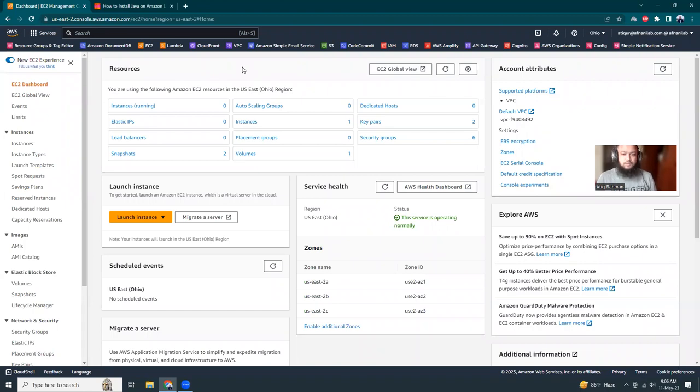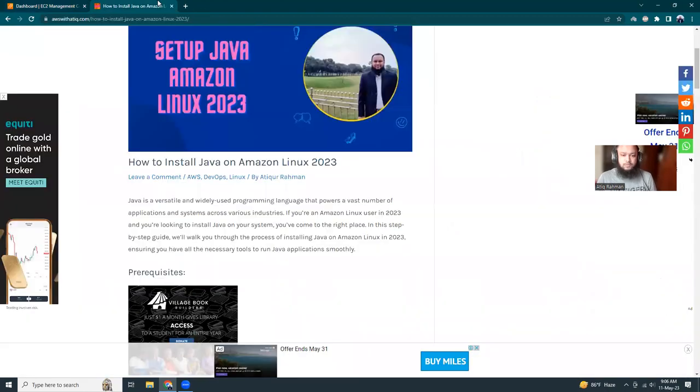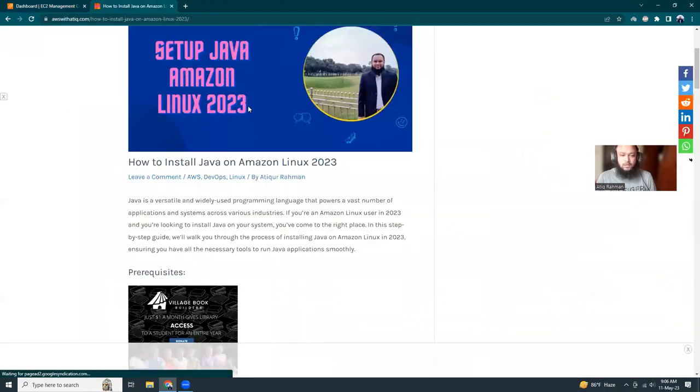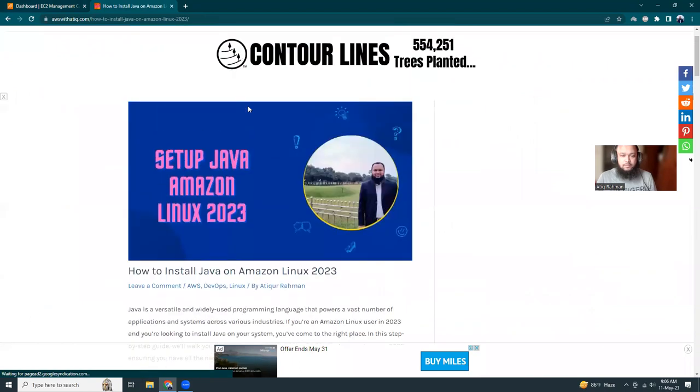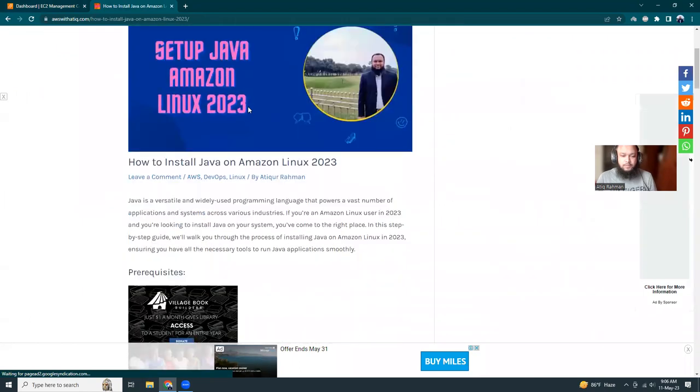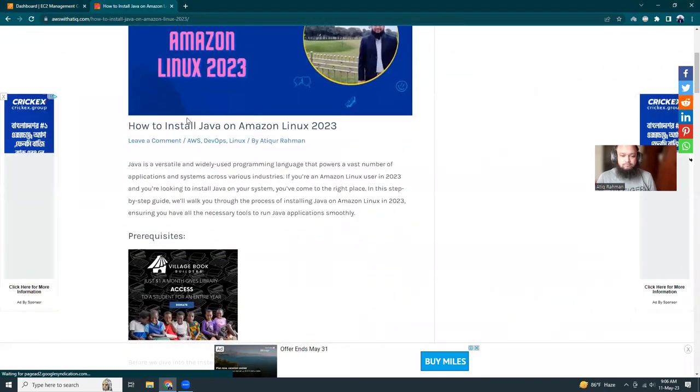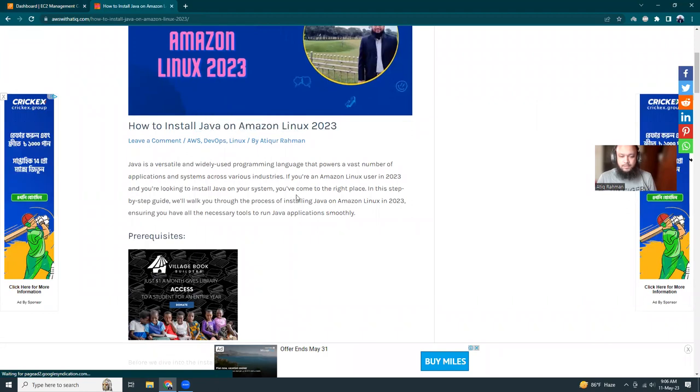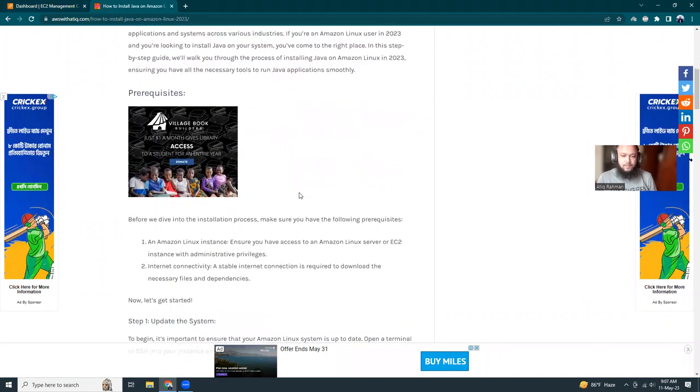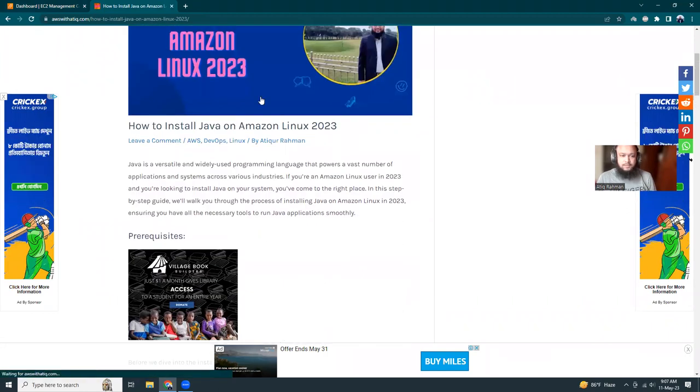Today I'm going to show you how to install Java in Amazon Linux 2023. So I have written a blog on this topic, basically how to install Java and run a simple Hello World over there. So let's get started.